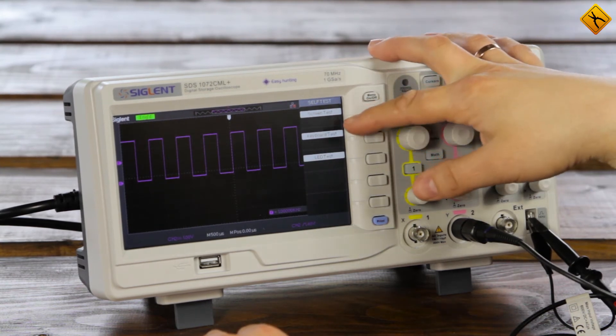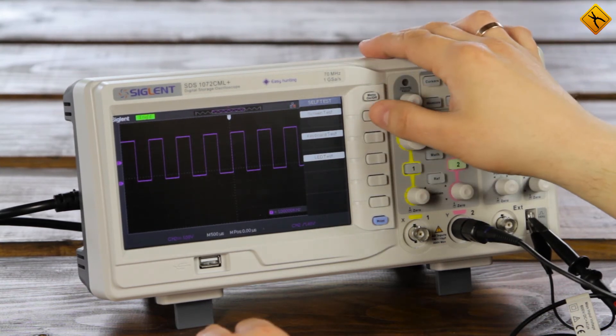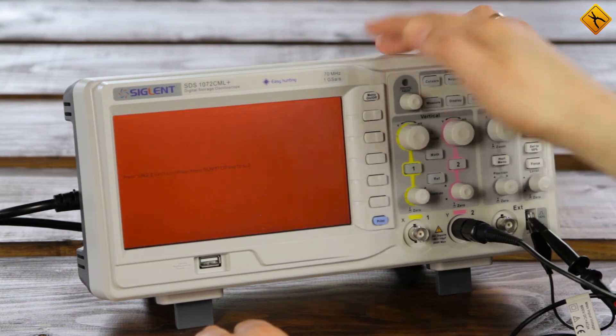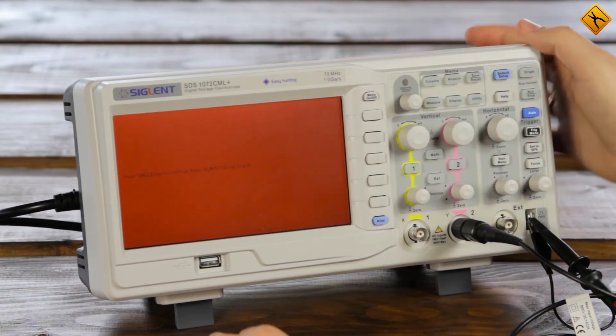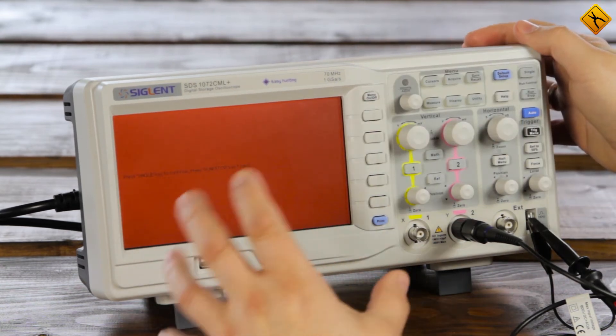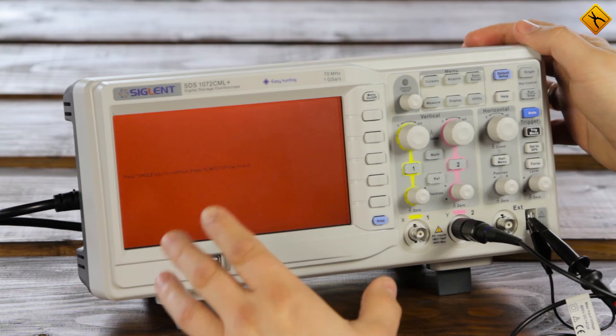So, the first thing we check is the display. With this check, we can see whether there are any broken pixels or other malfunctions.